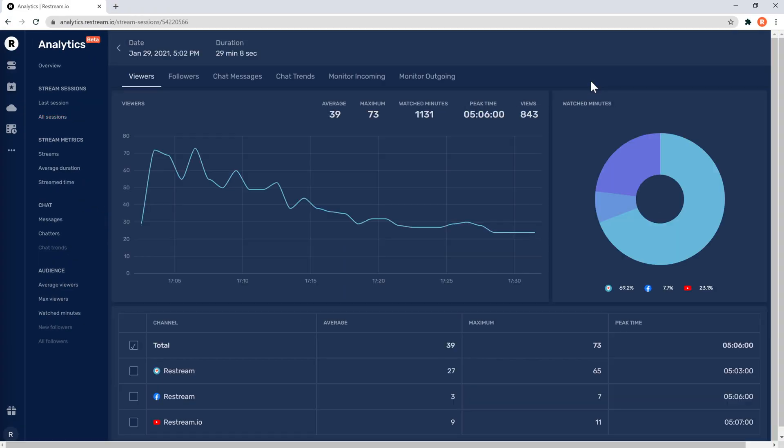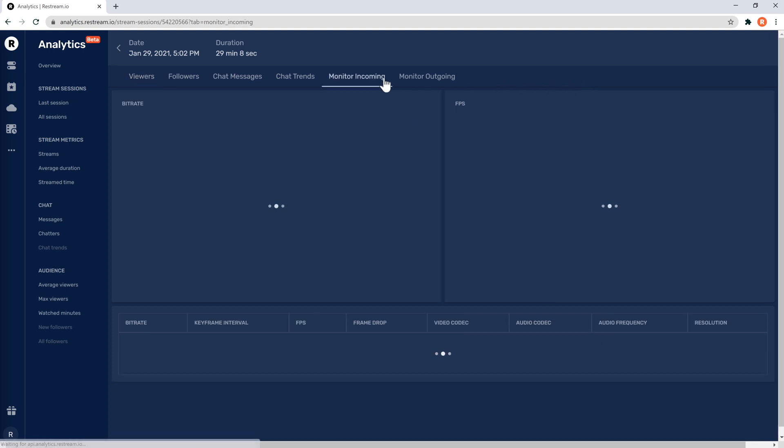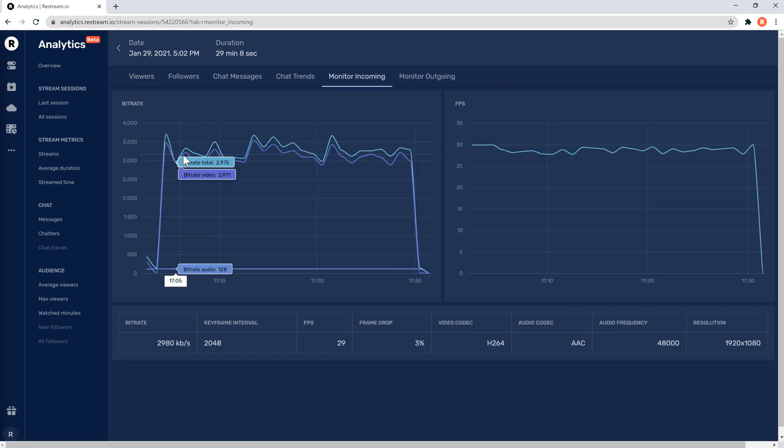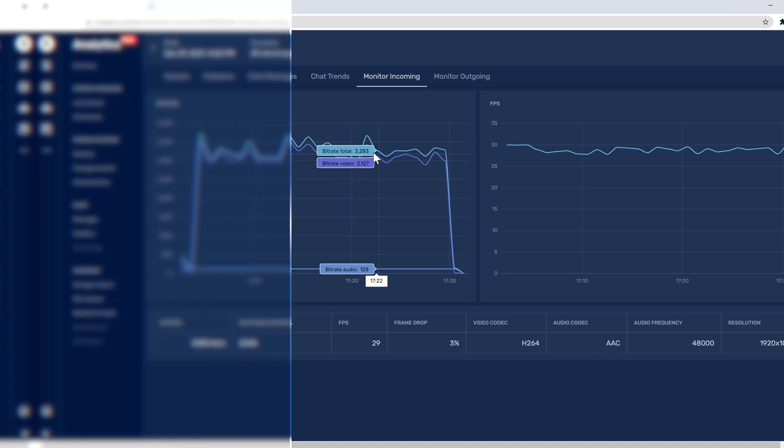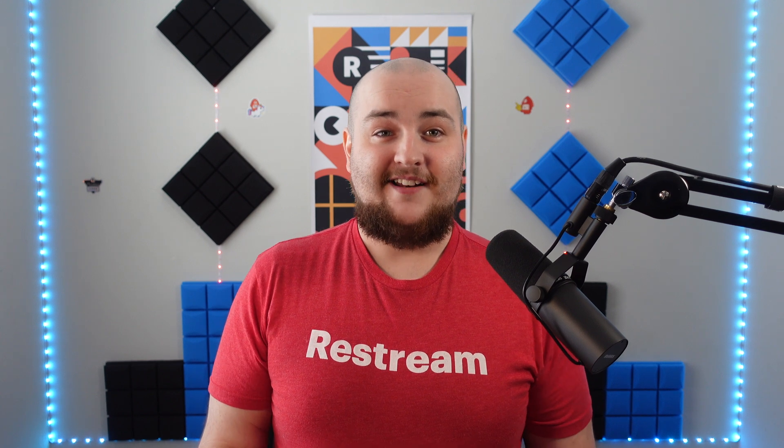For now, let's just select the stream we just did. Select Monitor Incoming from the top. From here, you'll want to ensure that your stream has a relatively steady incoming bitrate. If you see dramatic changes in your incoming bitrate, it's most likely that your audience is seeing lag. Ideally, your incoming stream will not vary by more than 500 kilobytes per second.